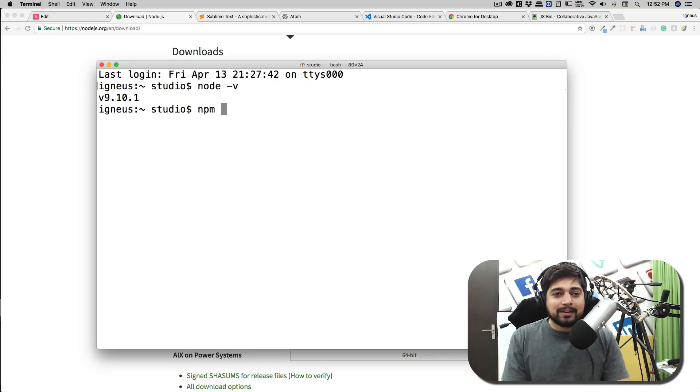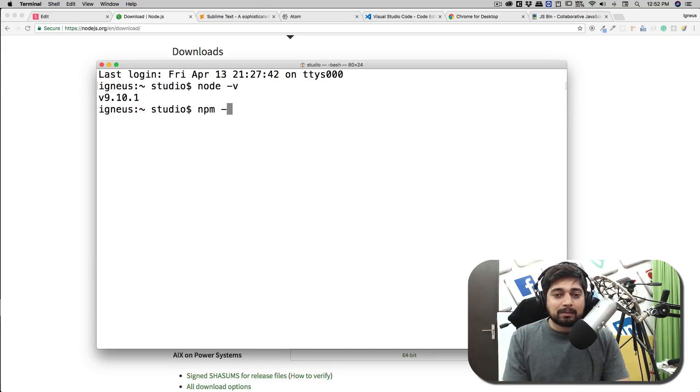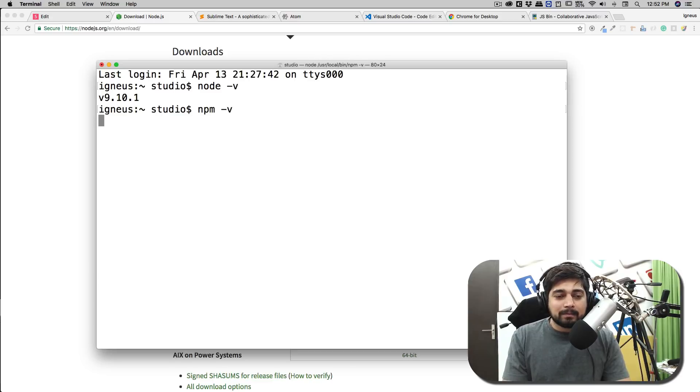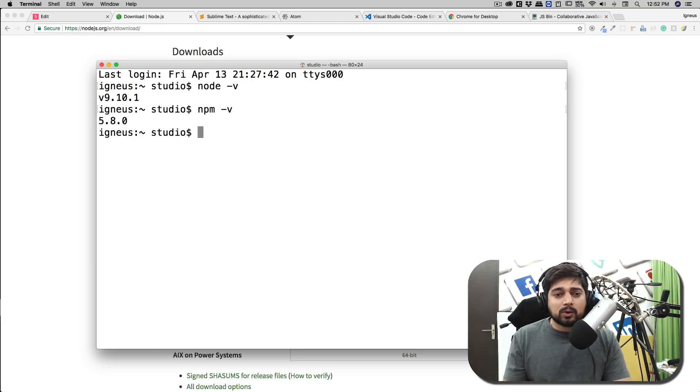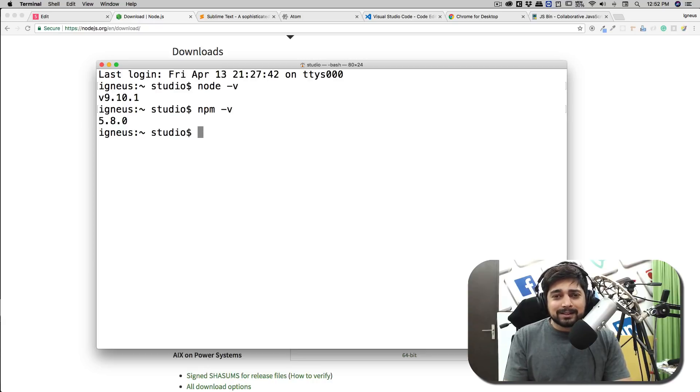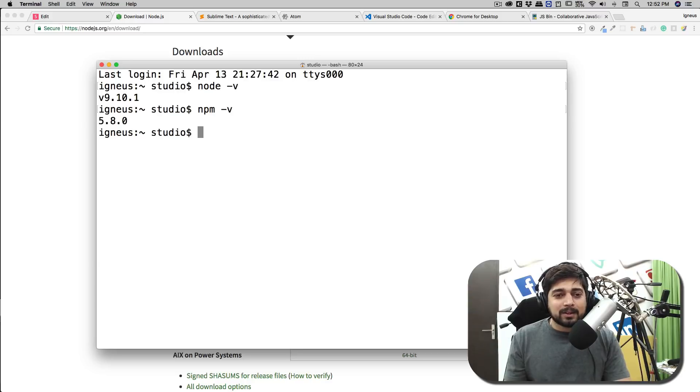With this you'll also be having npm, and that is also when you apply a space hyphen v, it should return you some number. We are not going to be talking about what is Node or we will not be extensively using Node for this course because Node is completely a separate thing.